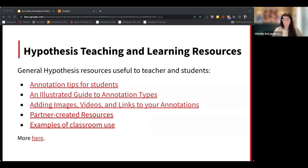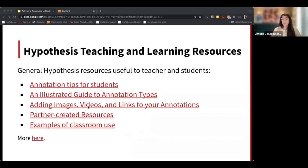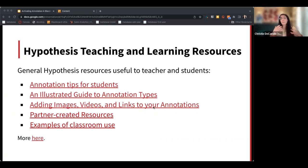I'm dropping the slide deck link in the chat again so everyone has access. We have resources in the slide deck that might be helpful to share with students if you decide to annotate with them, including annotation tips for students and guidance on adding images, videos, and links to annotations — helpful for getting students annotating in a very substantive way.